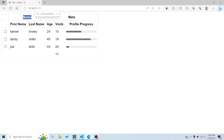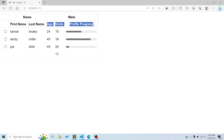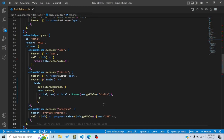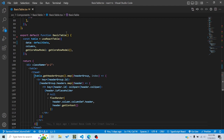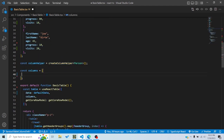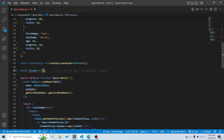For example, this is a name group with two accessor columns inside it, this is a meta group with three accessor columns inside, and this is a display group with checkboxes. Now let me remove all the columns so we can see how to define them — right now there are no columns so there's no table present.